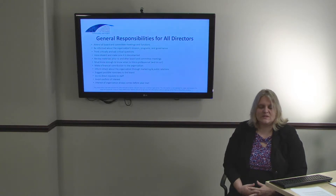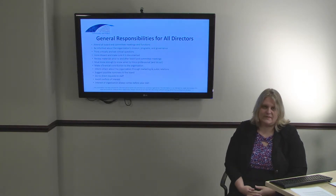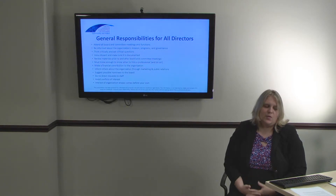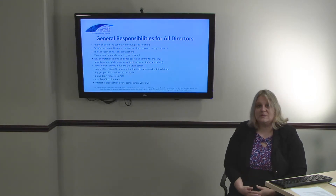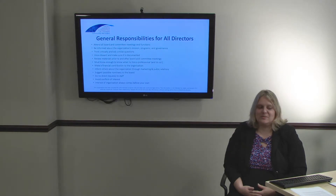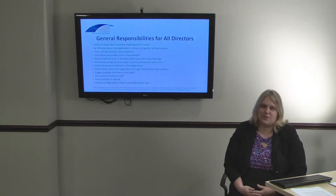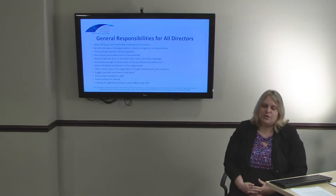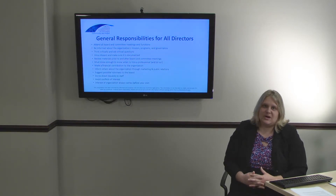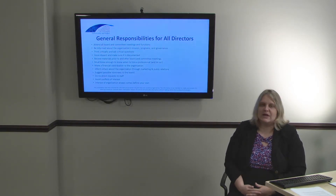Directors must disclose potential conflicts of interest to the Board if any should arise. For more information on this, please watch our video on conflicts of interest. And finally, be sure that the interests of the organization always come before your own. Your role as a director is to ensure the nonprofit's goals and mission are accomplished, not your individual goals.